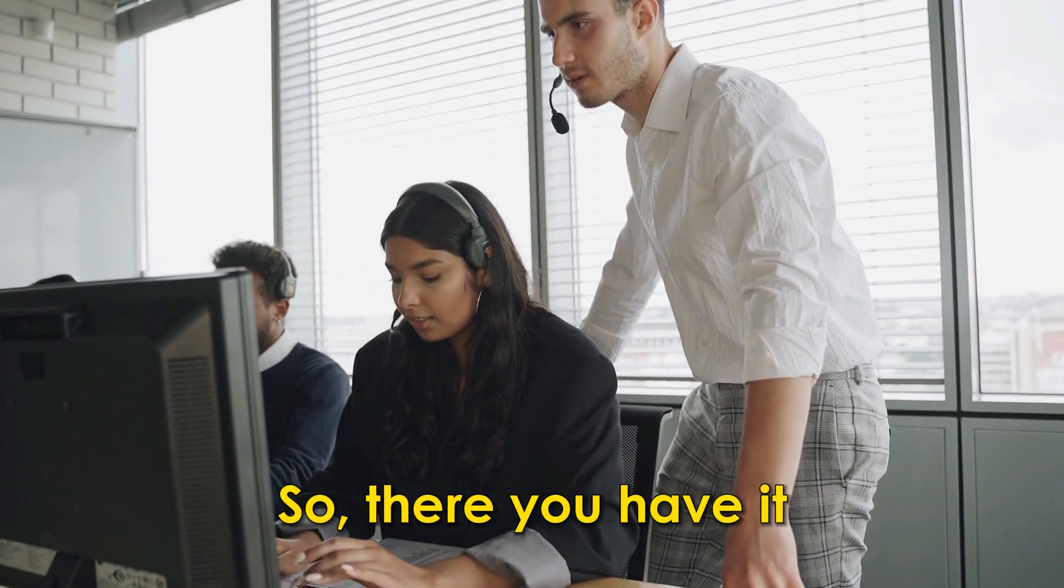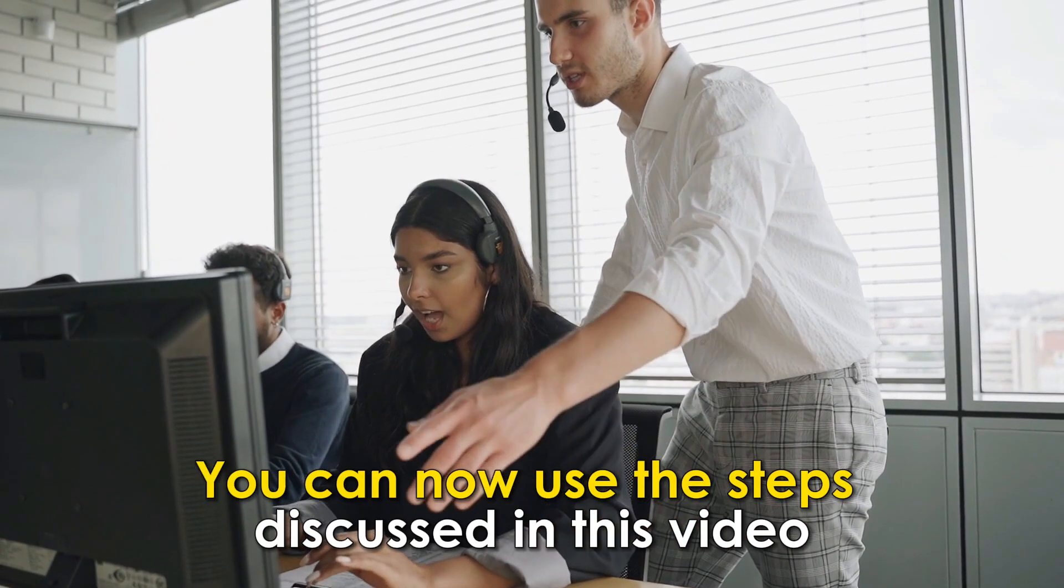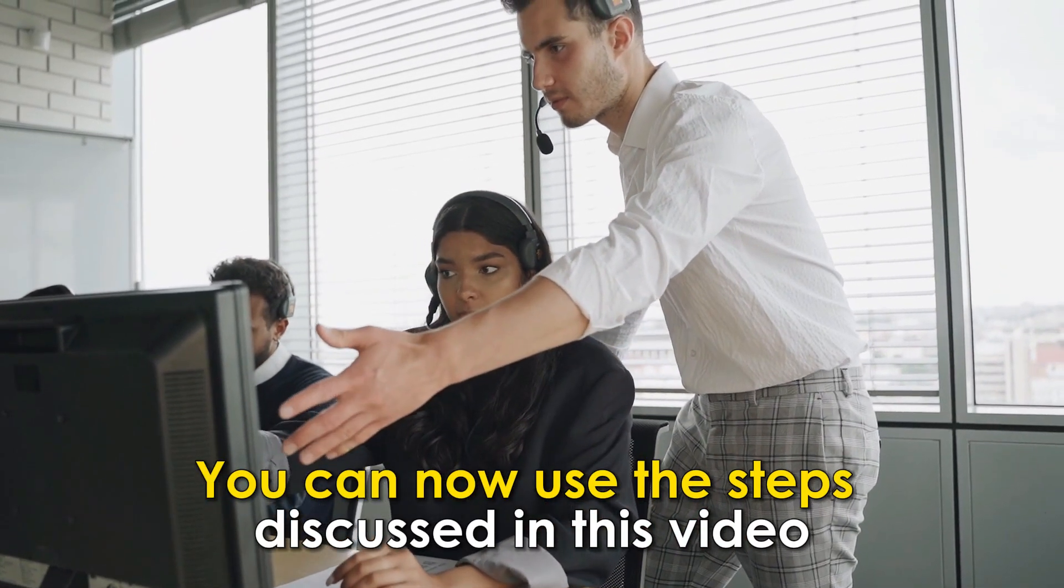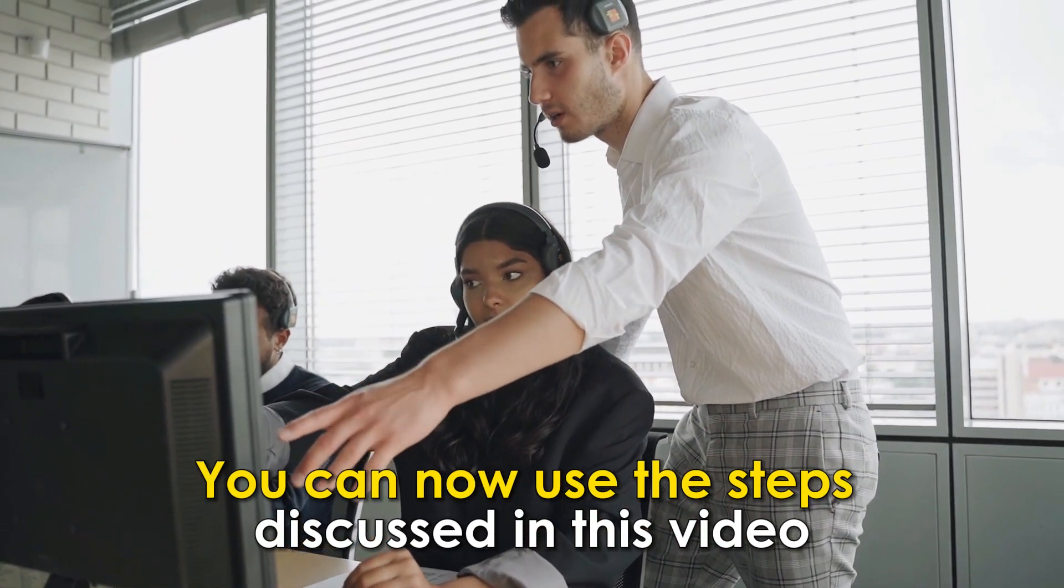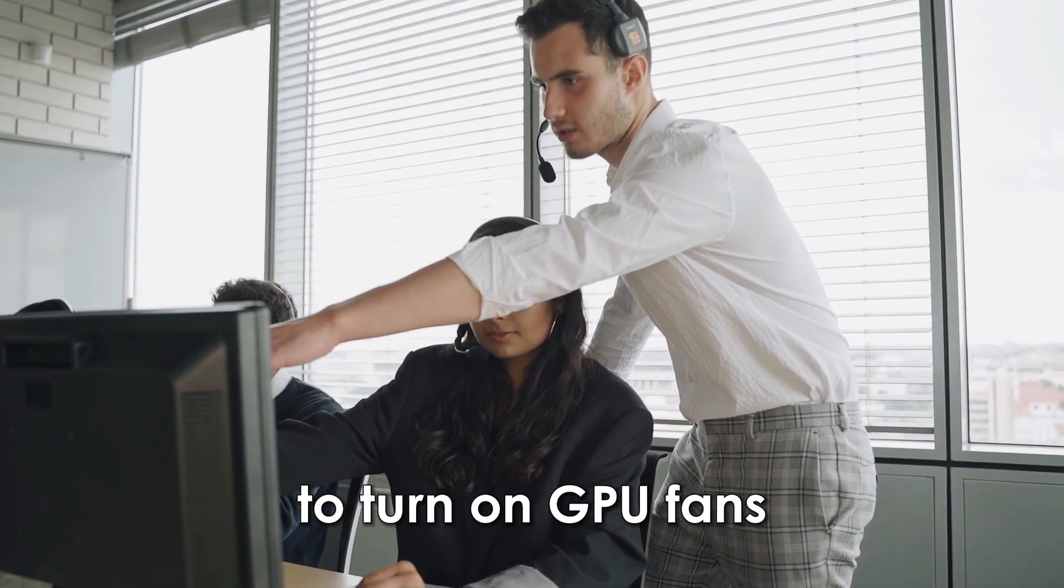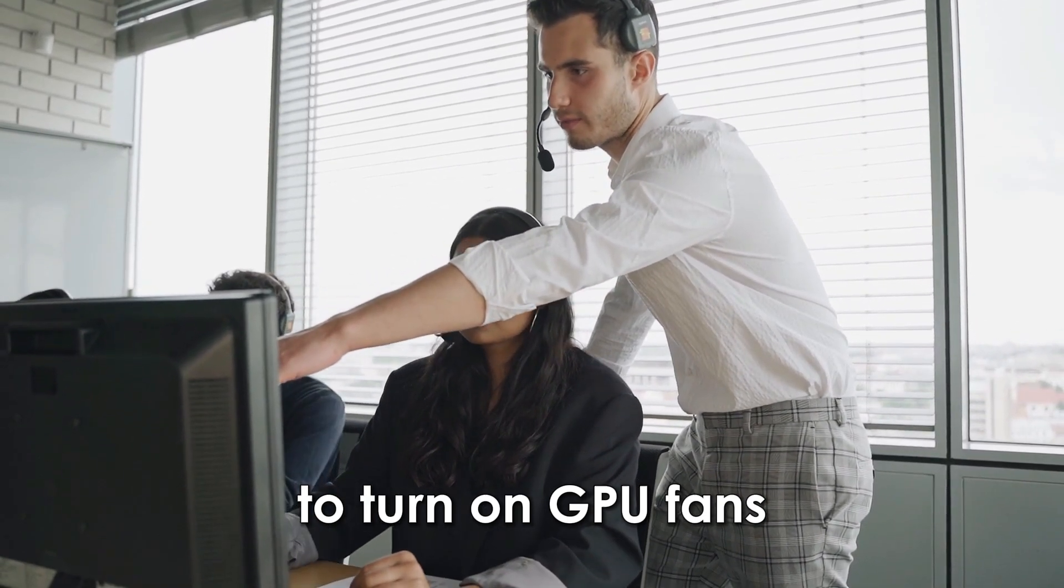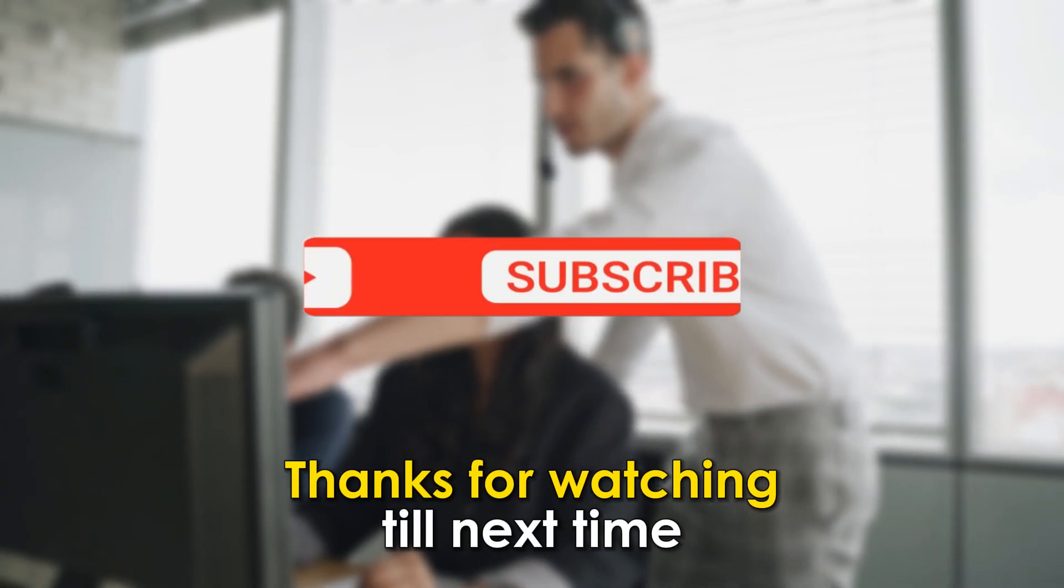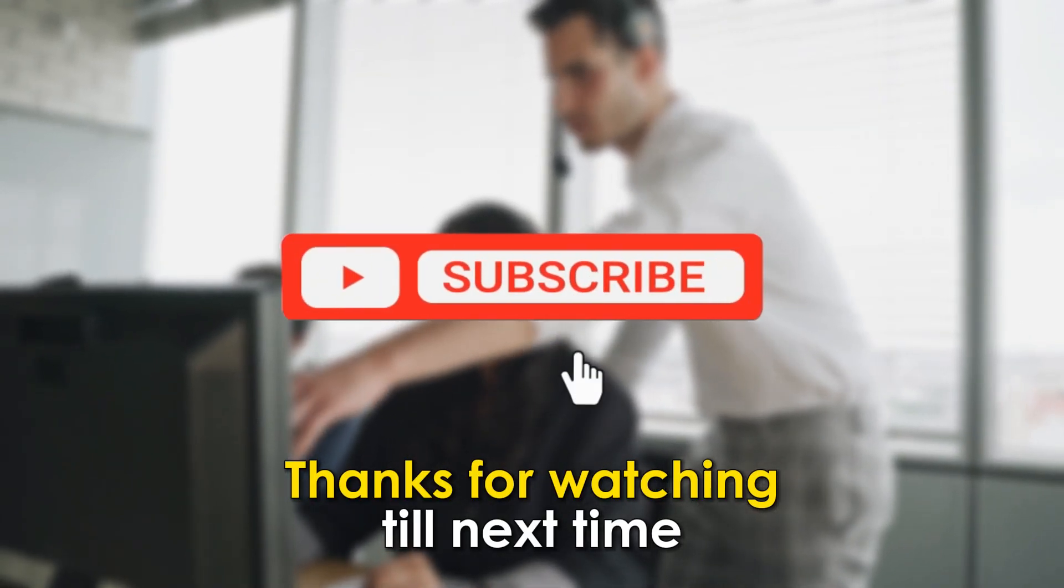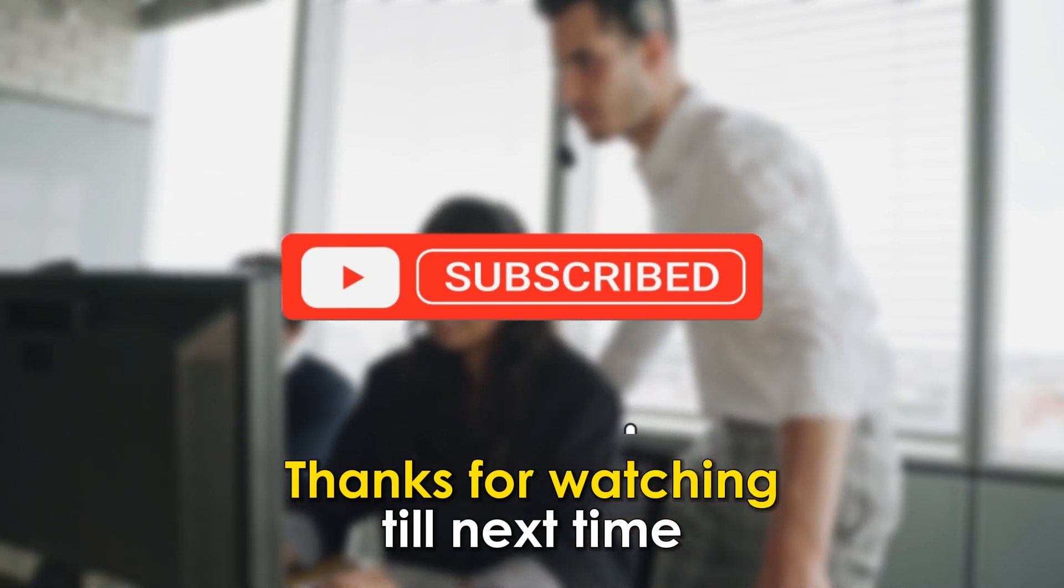So, there you have it. You can now use the steps discussed in this video to turn on GPU fans. Thanks for watching. Till next time.